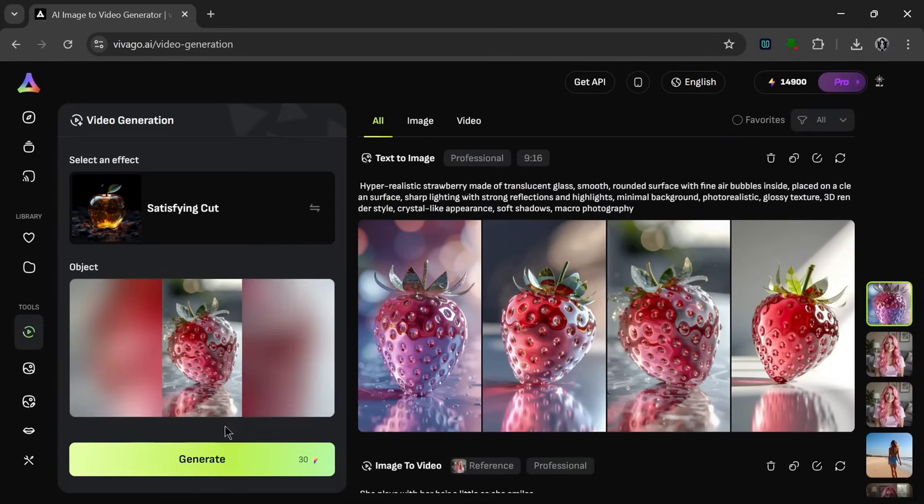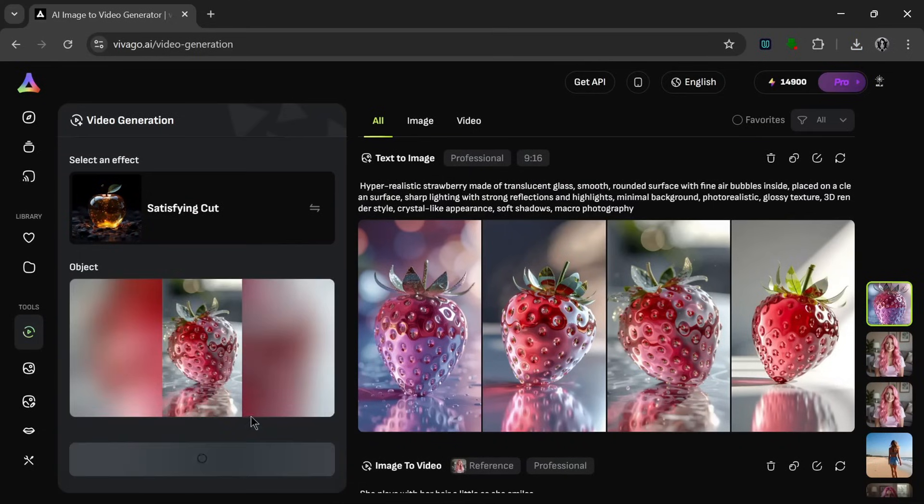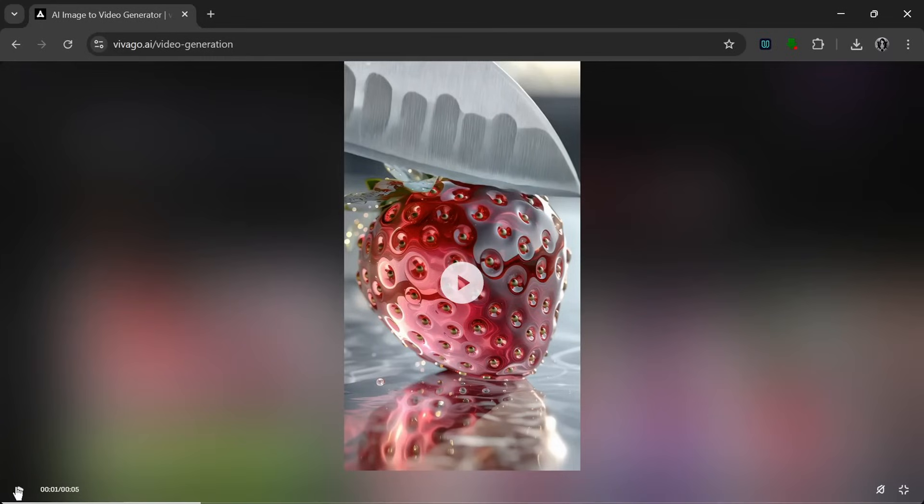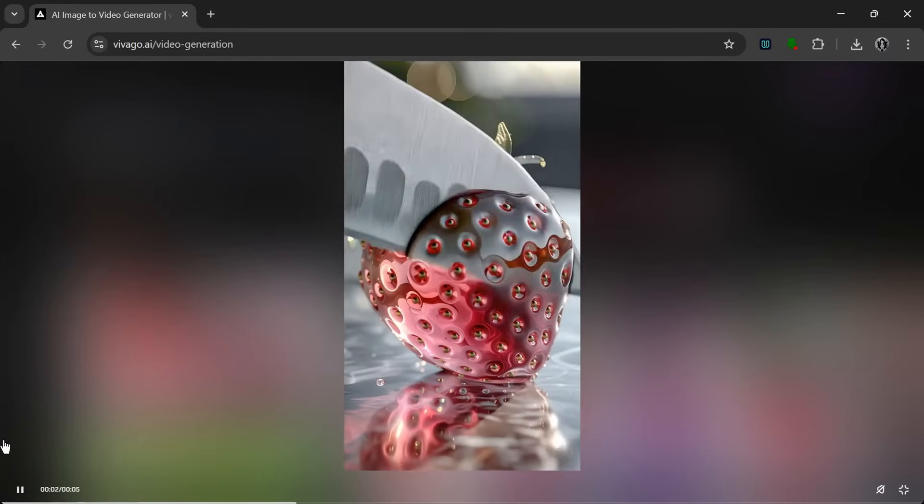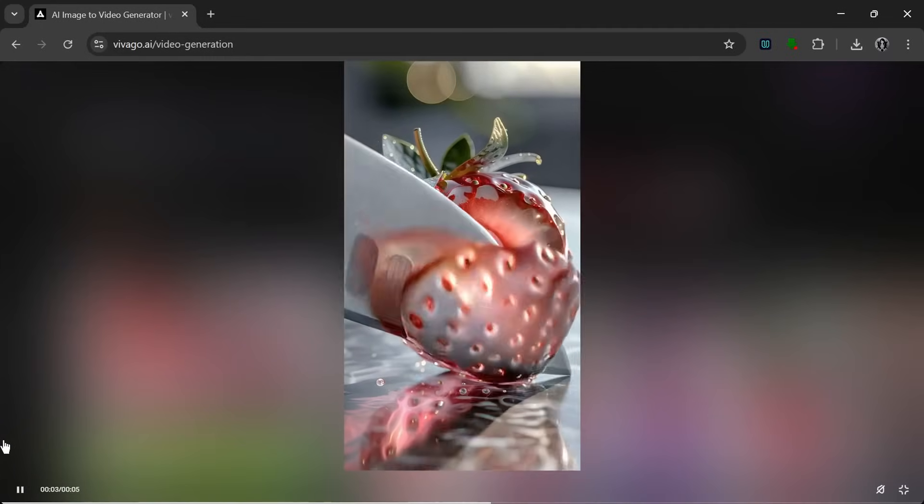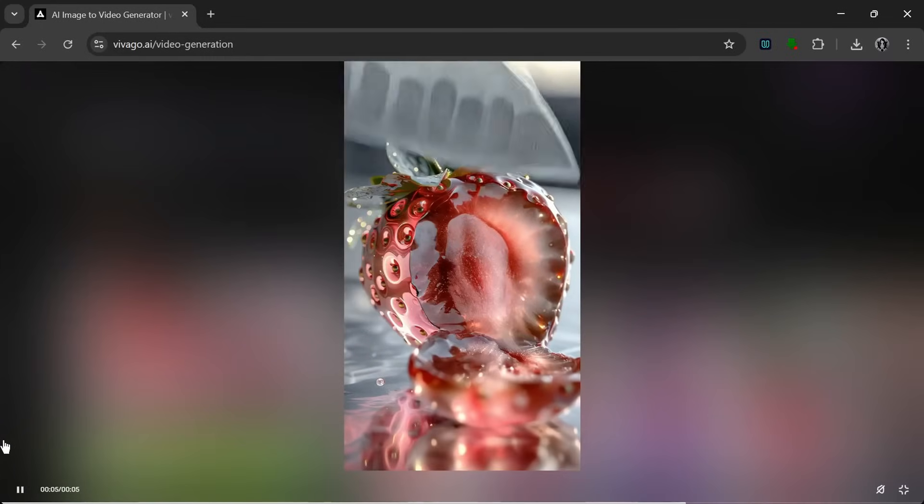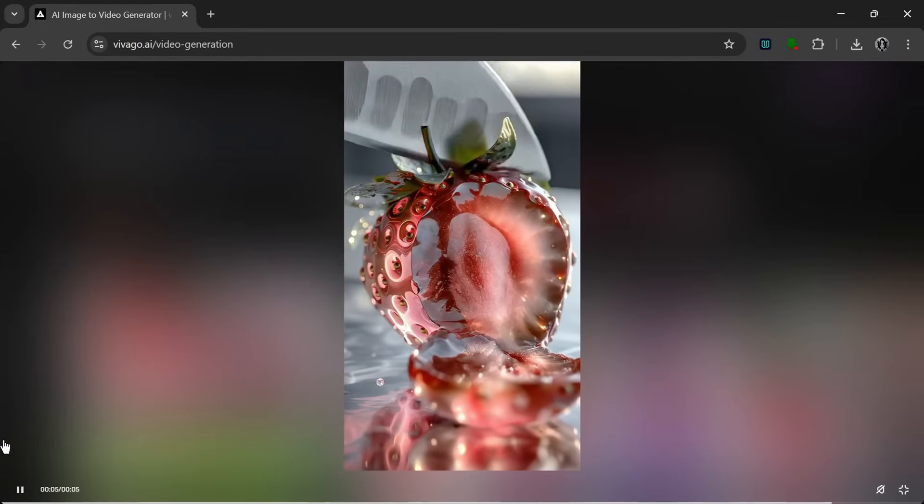So this is it. I can simply click on generate. And it's done. So let's see what it cooks. And as you can see, it did a good job on the effect.